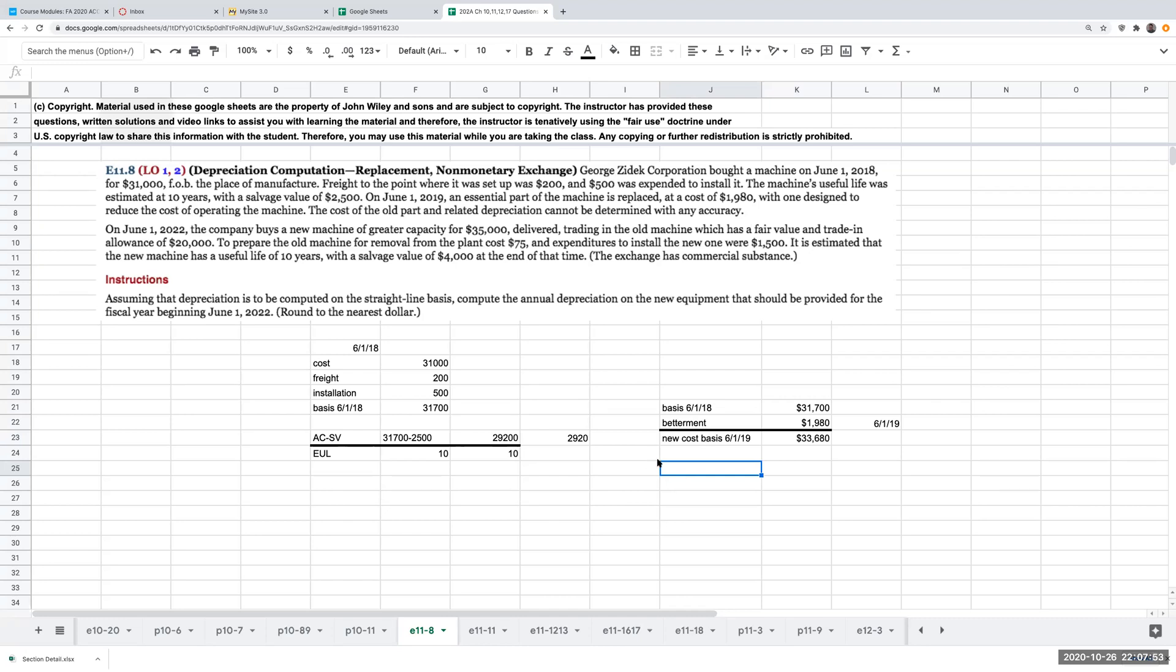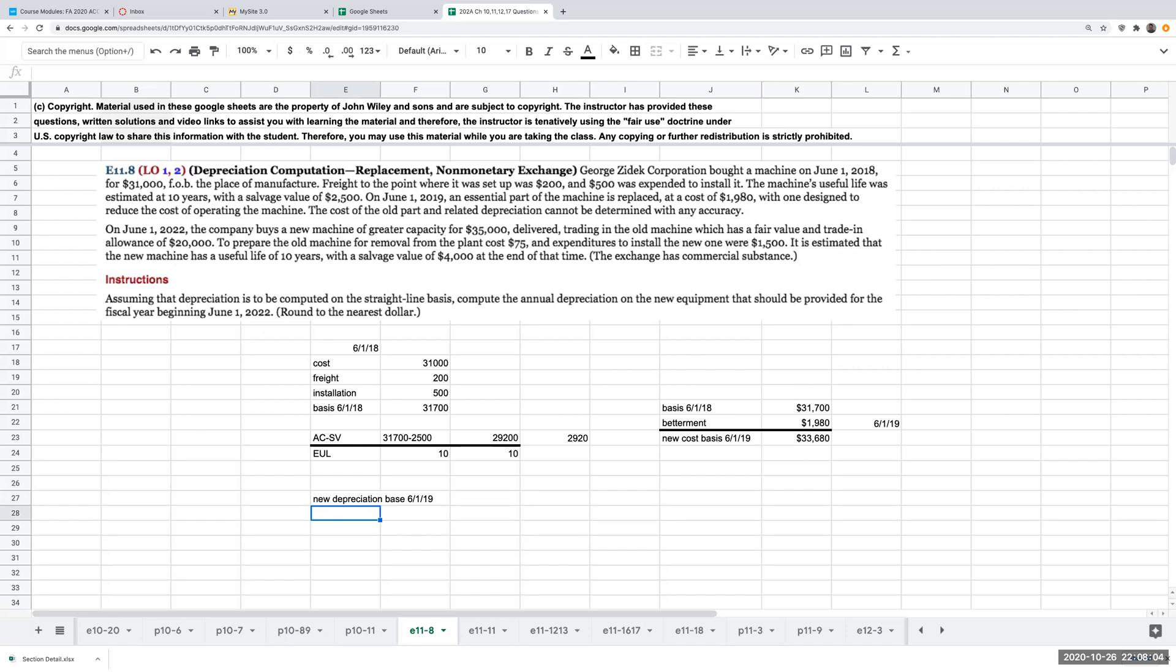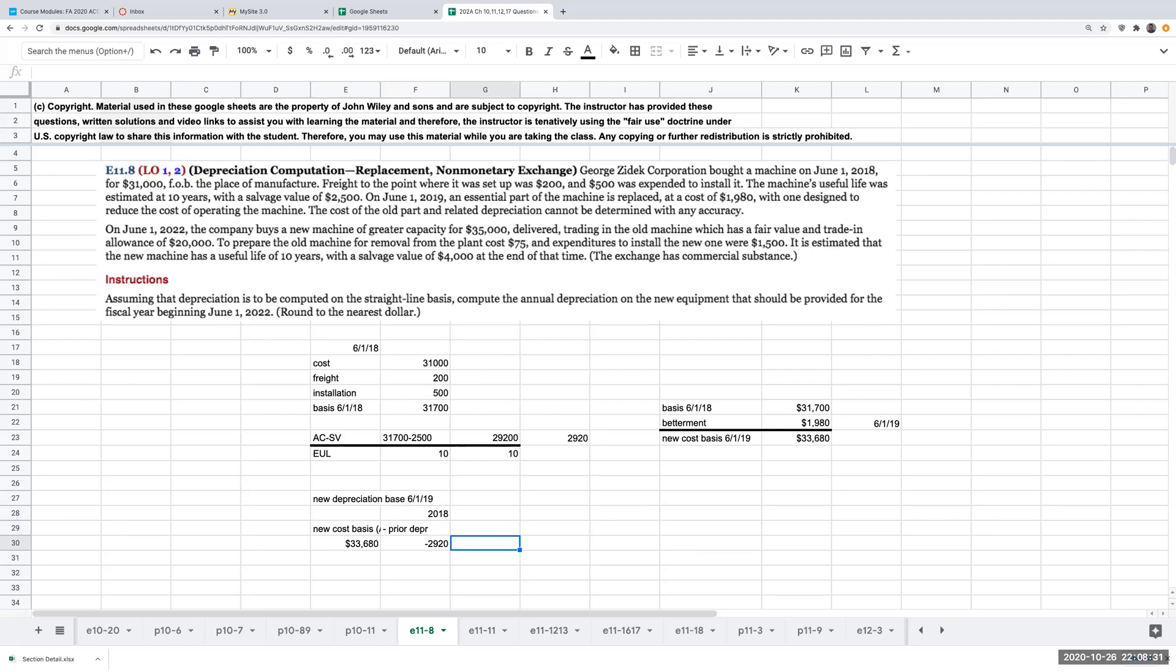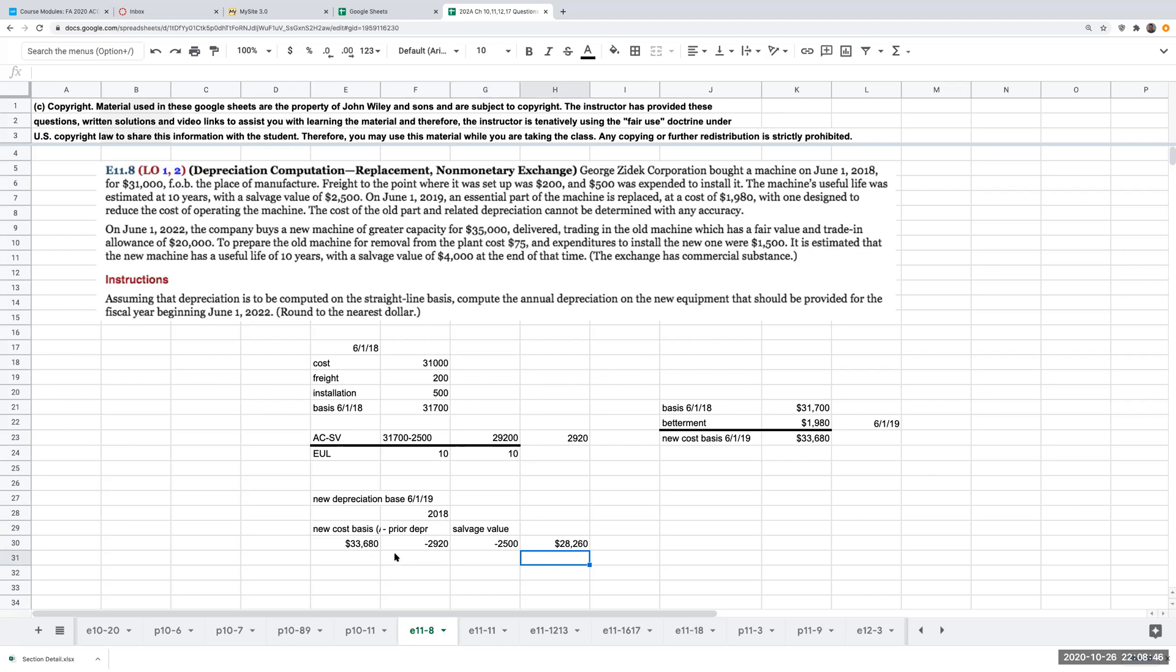So what I now need to do is my new depreciation base as of 6-1-19. So my new cost basis for my acquisition cost is now going to be $33,680. However, in 2018, I took depreciation of $2,920. And I also still have my salvage value, which has not changed. It's still going to be $2,500. So my depreciable base is now going to be $28,260.